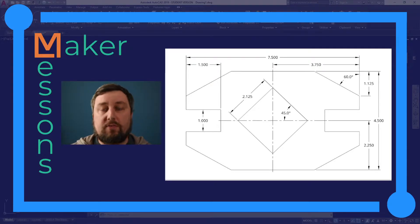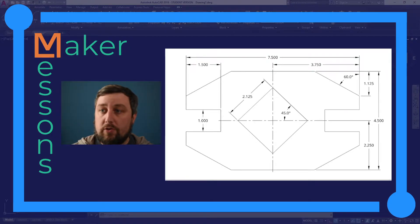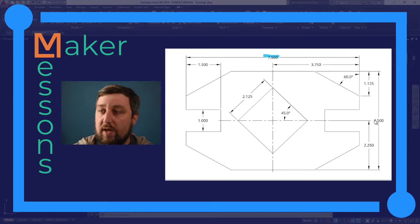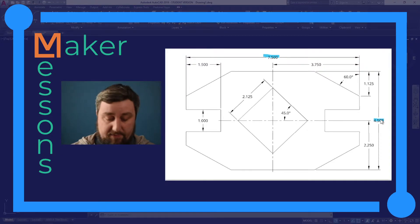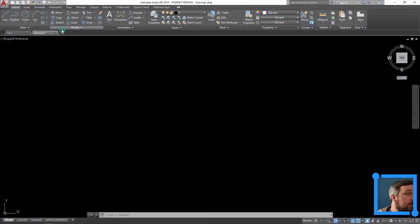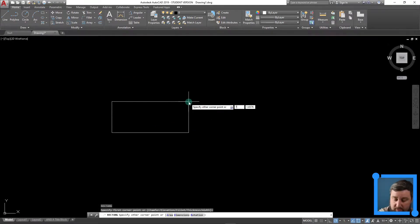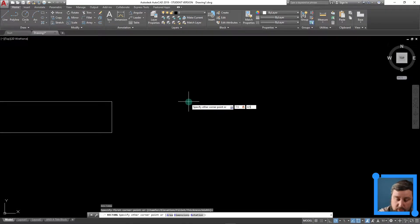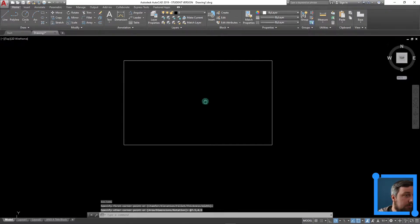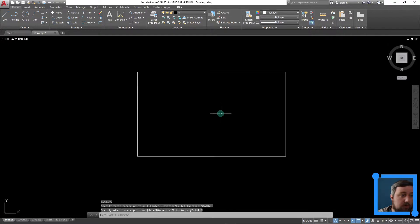Let's begin by drawing this single view drawing of a shim. Looking at our drawing sheet here, I can draw a full rectangle over the whole side, 7.5 by 4.5. So let's go ahead and type in REC for rectangle. Doesn't matter where we start — 7.5, tab, 4.5, enter. There is our starting rectangle.